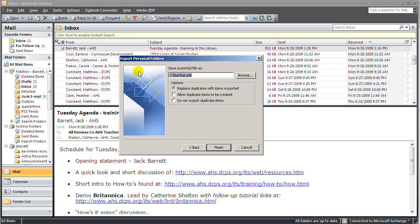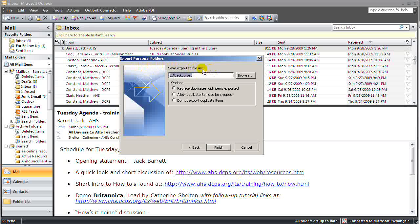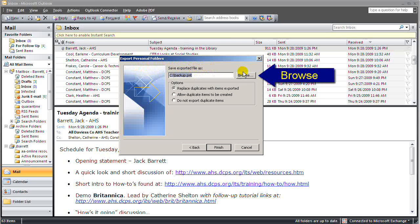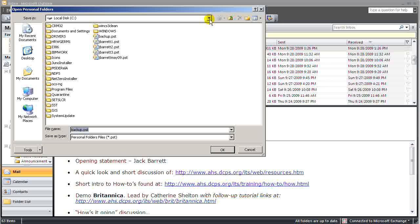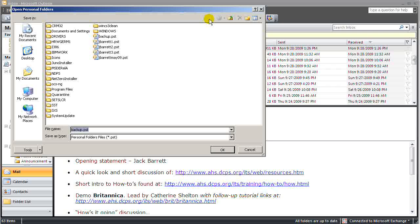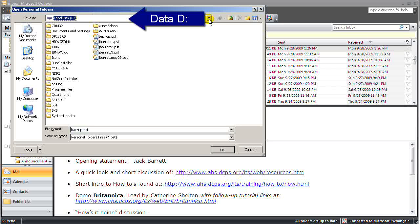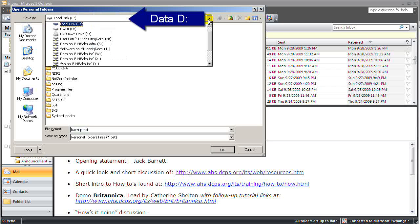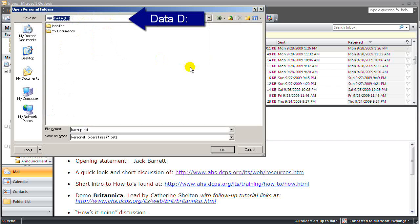Now we need to find a location to save this. I'm going to click Browse. And the location that this is to be saved depends on what your system administrator suggests.